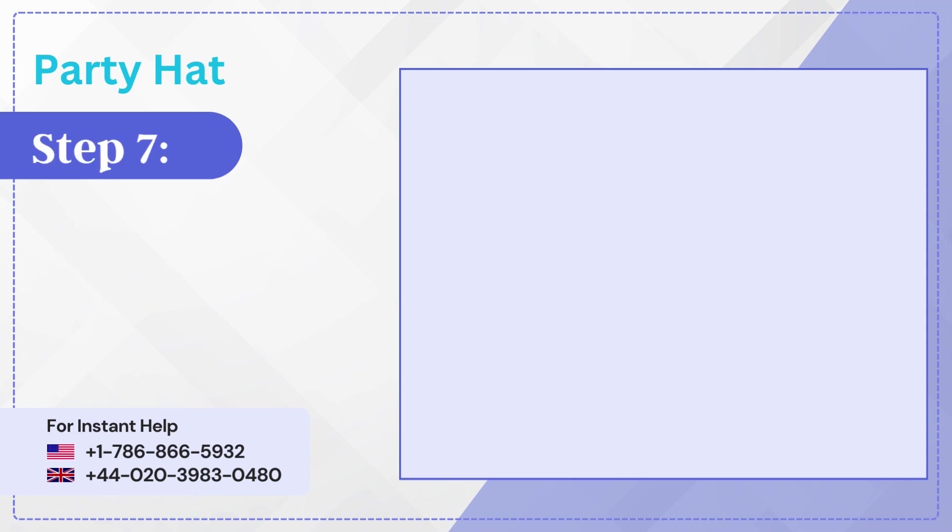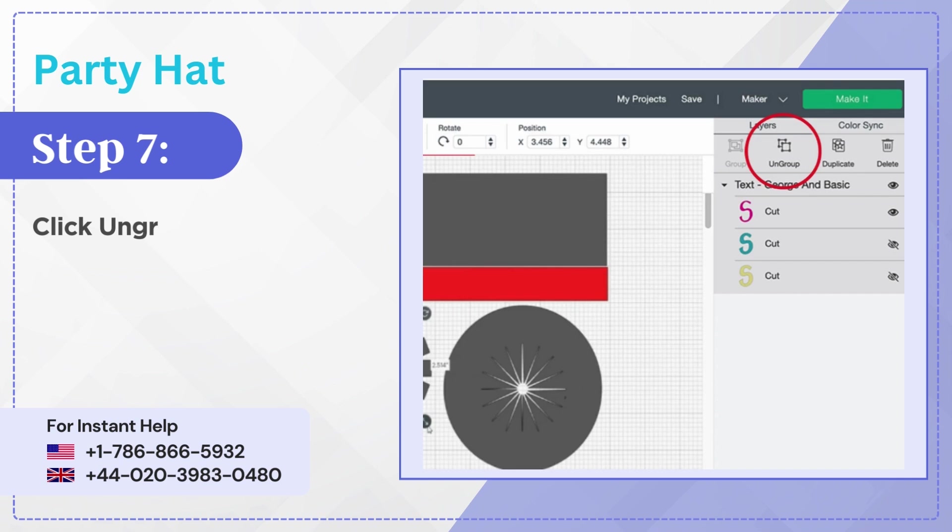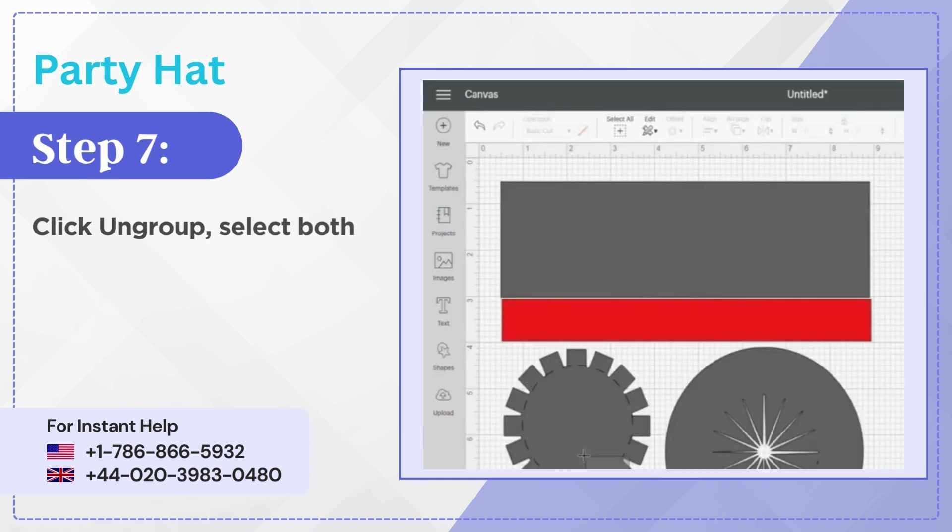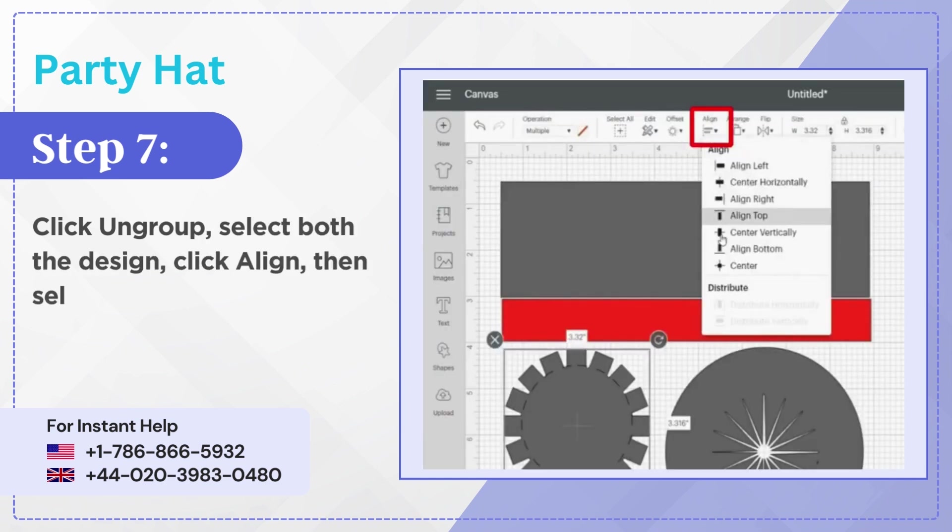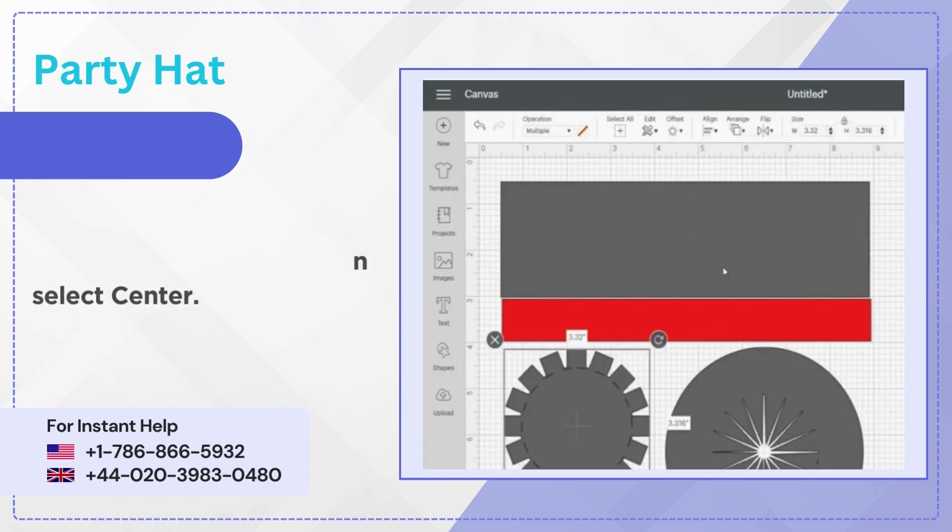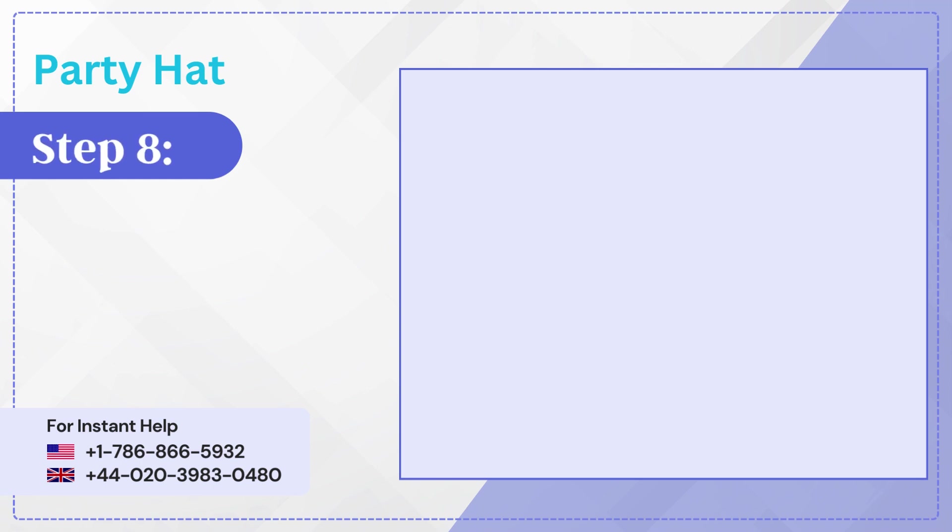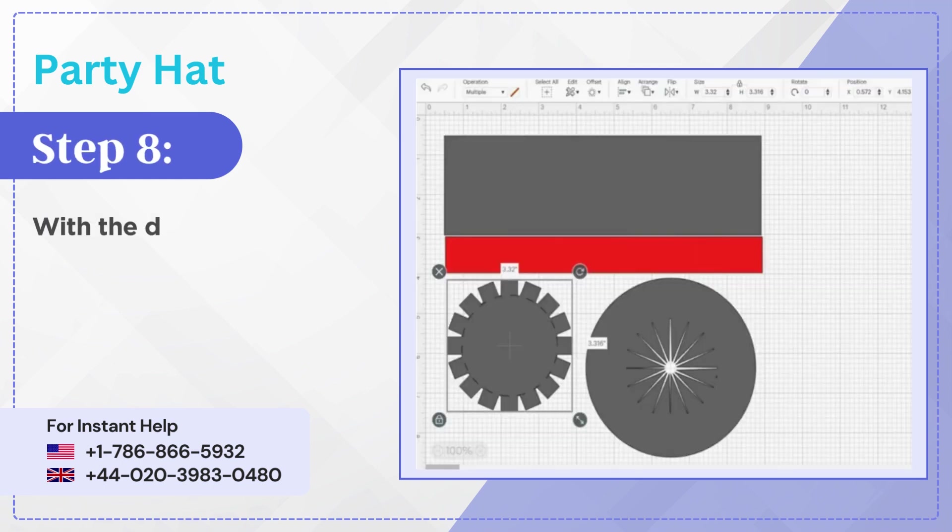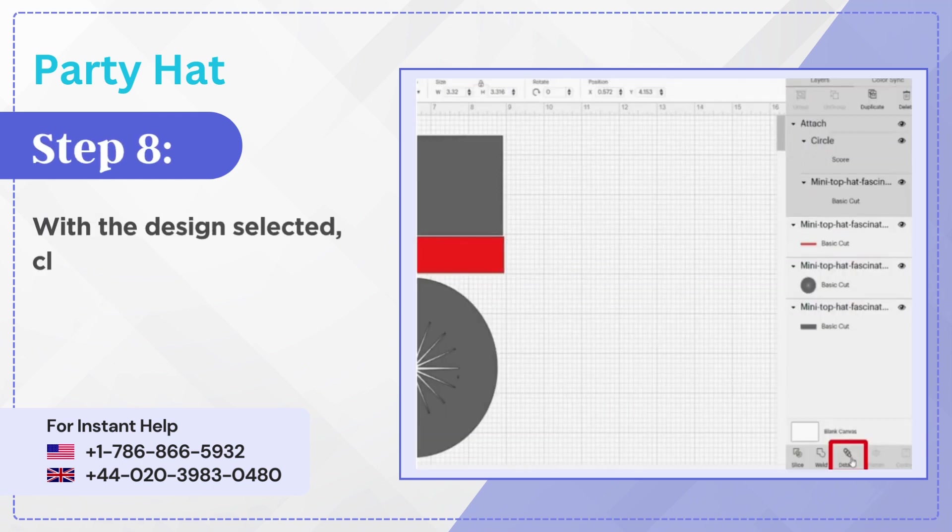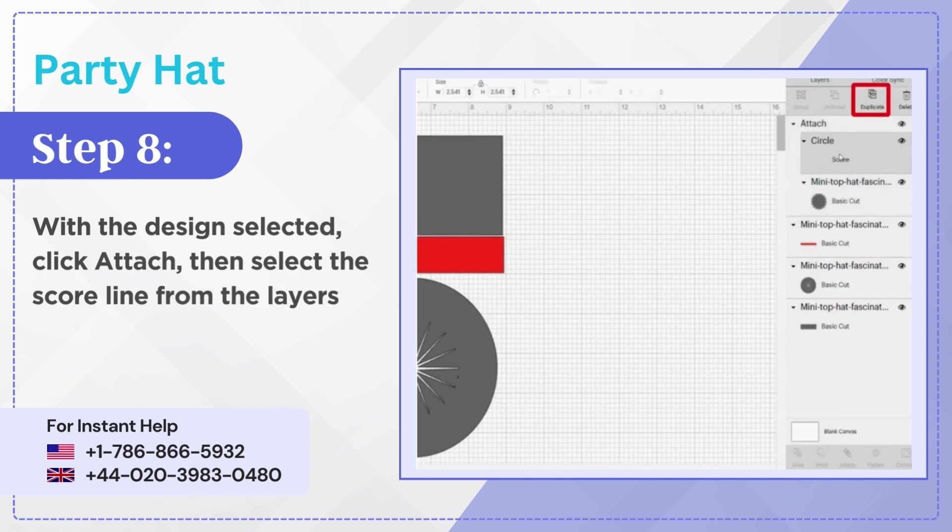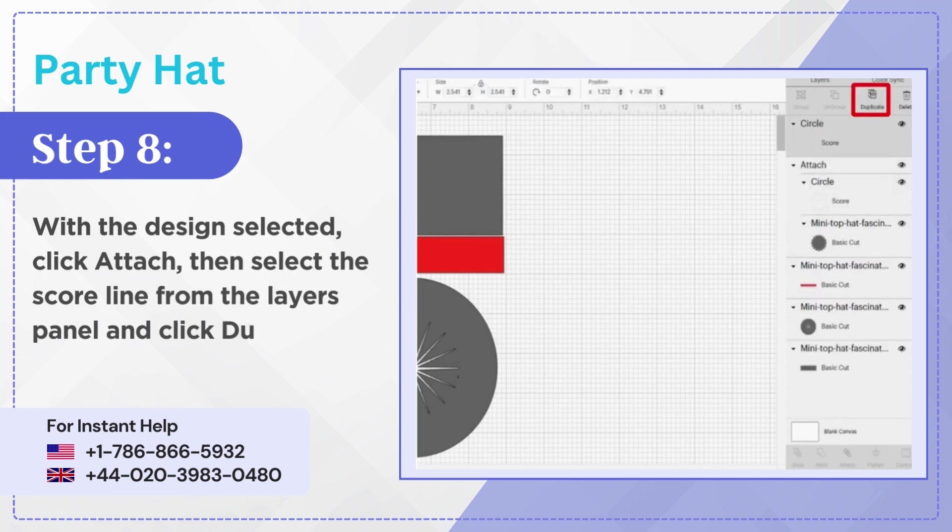Step 7: Click ungroup, select both the design, click align then select center. Step 8: With the design selected, click attach, then select the score line from the Layers panel and click duplicate.